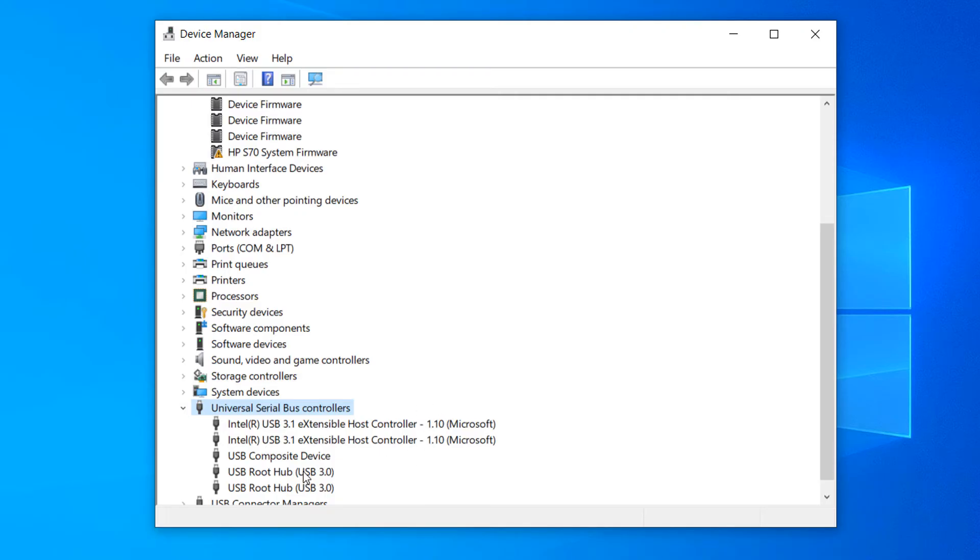Now to disable one of the USB ports, right click on the one that you'd like to disable. For today's example I'm going to select one of the USB root hub ports.